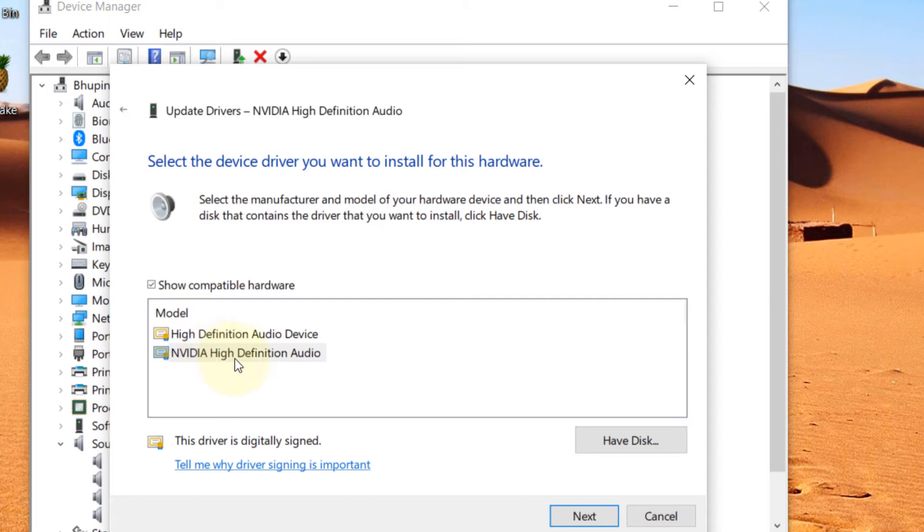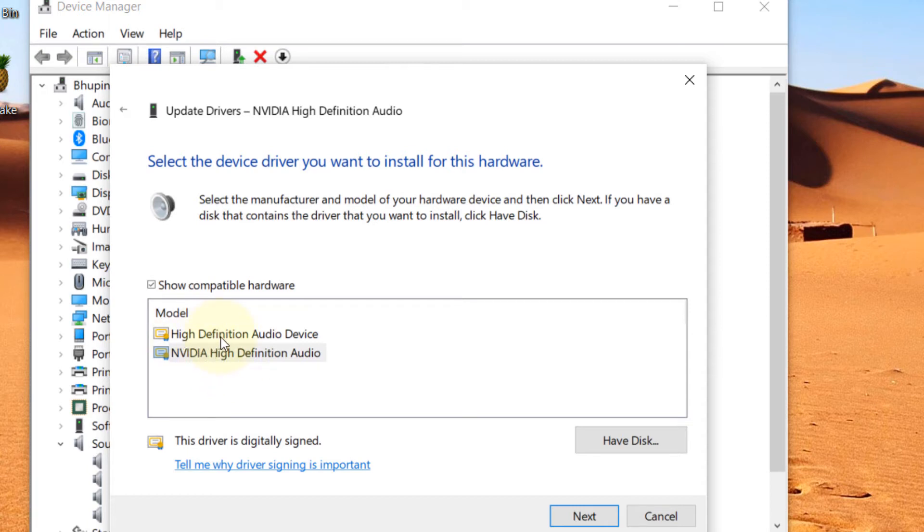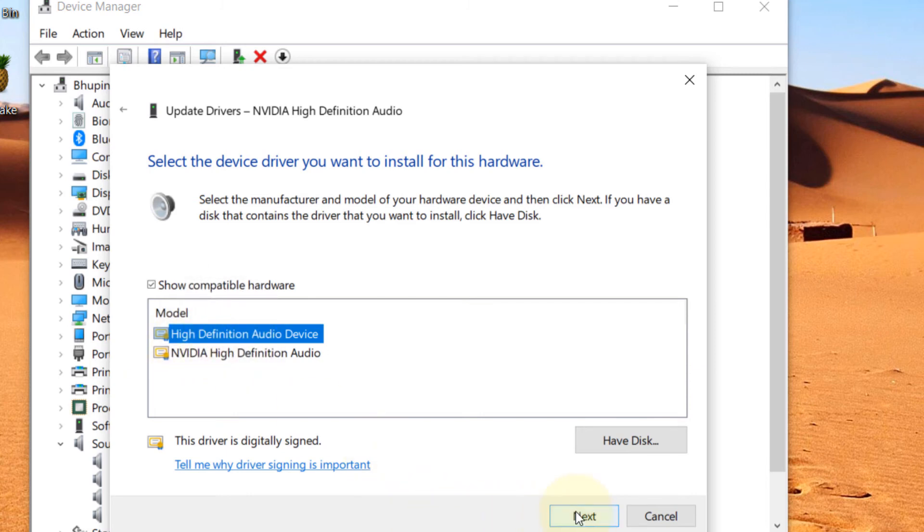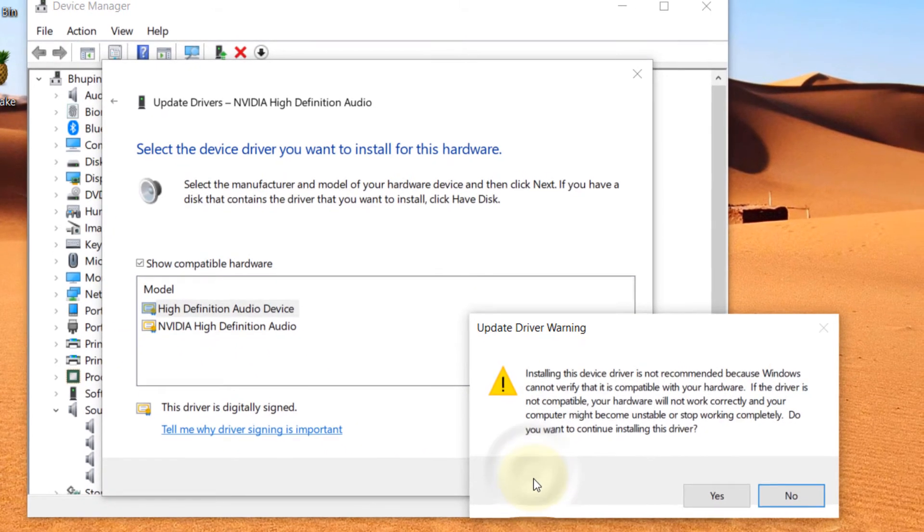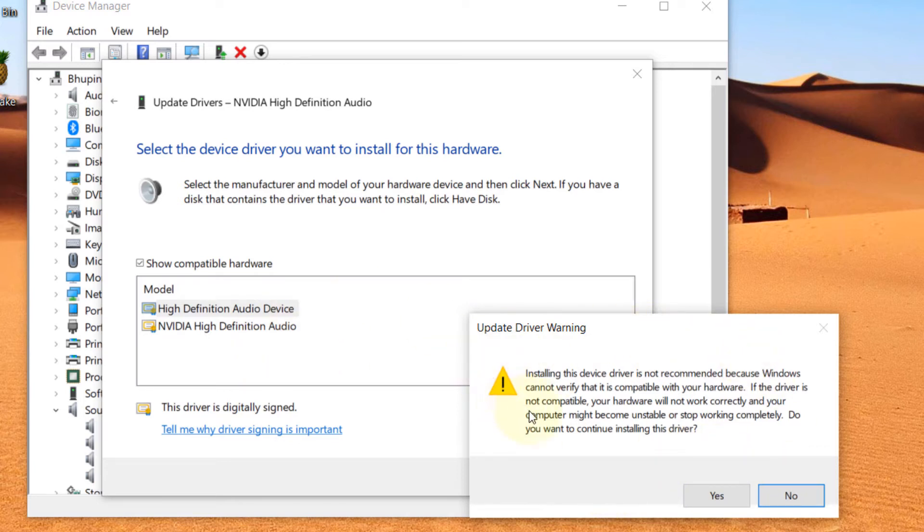Here make sure to check Show Compatible Hardware. This should be checked. Then instead of selecting NVIDIA High or Realtek High, select High Definition Audio Device. After you have selected this, just click on Next, and it gives you a warning saying that Windows cannot verify that this driver is compatible, even though it shows in the compatible list.